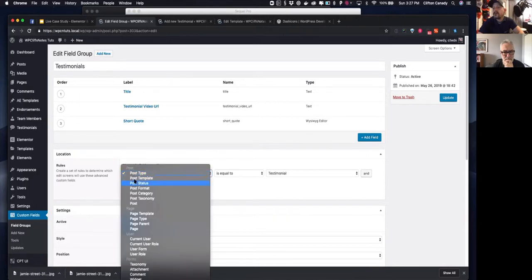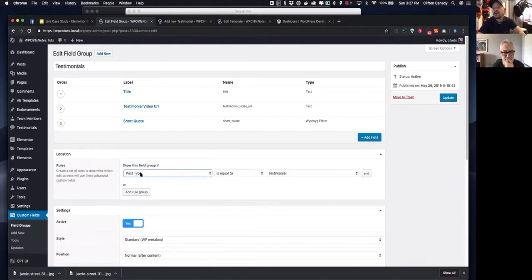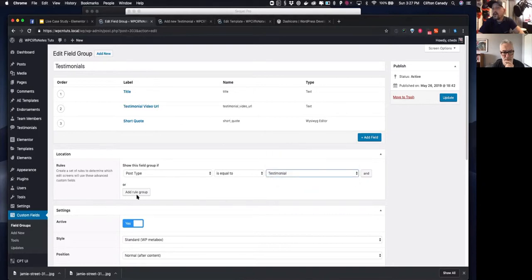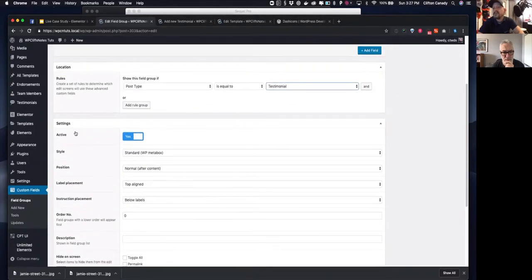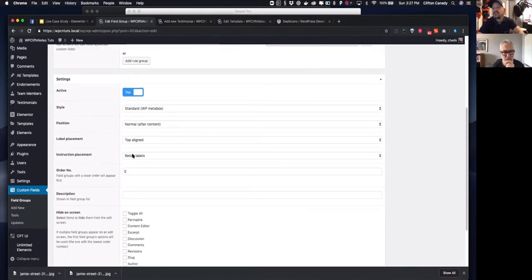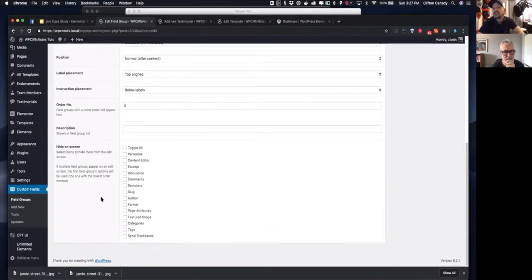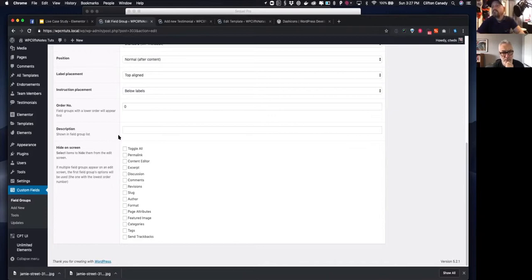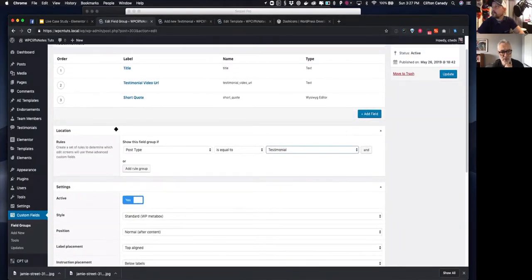In the Locations area, you want to set this to 'post type equals testimonial.' There are a bunch of other settings I hardly ever touch, but you can exclude different areas of the standard WordPress editor by checking the boxes here — I'll just leave them all visible on the page.